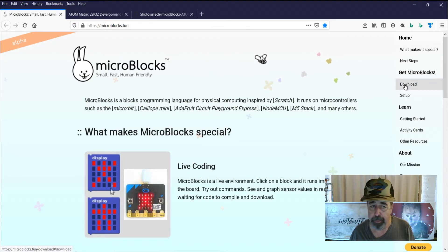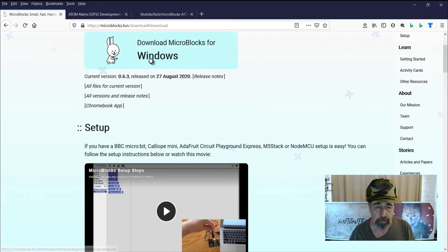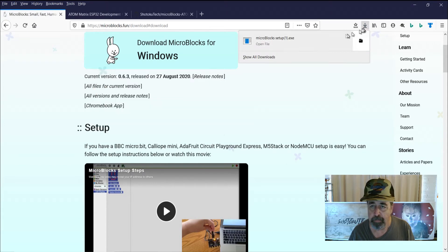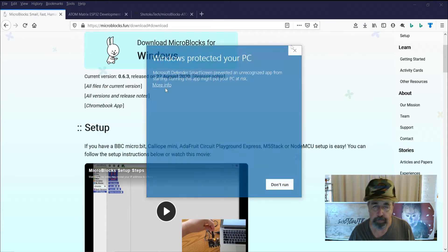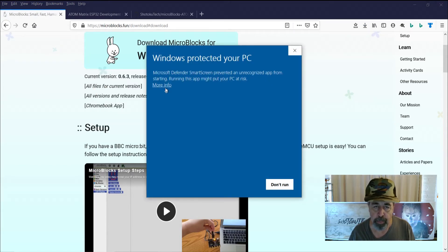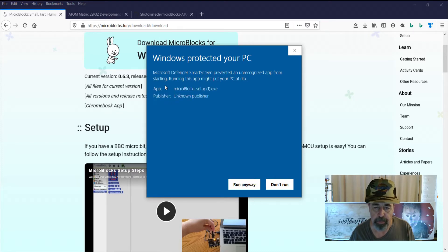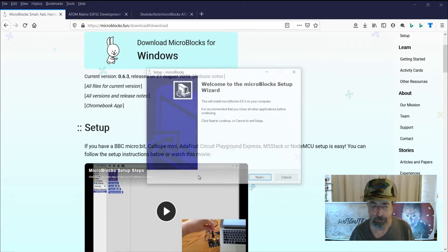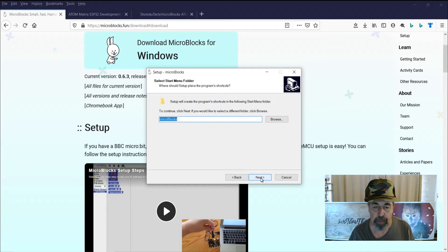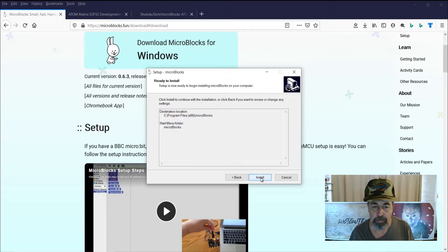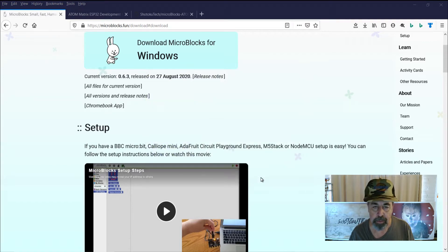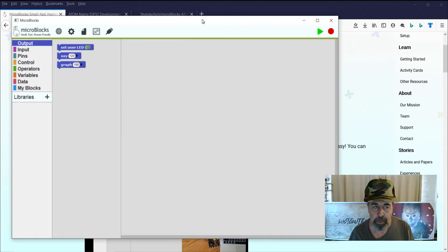I'm going to go ahead and download MicroBlocks. I'm going to get the Windows version. I'm going to go ahead and install it. We get this Windows Protected Your PC, but I'm going to go ahead and run it anyway. We're just going to accept all the defaults here and let's go ahead and launch it. There we go.